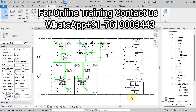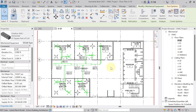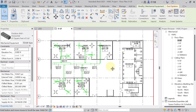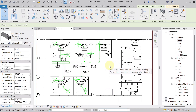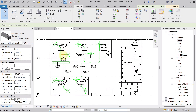Welcome back to this lecture. Here we will discuss how to prepare a BOQ — Bill of Quantity — for supply air duct, return air duct, and duct fittings. To prepare the BOQ for supply air duct, come to the Analyze tab, where I have already run the supply duct.